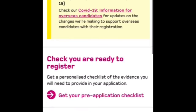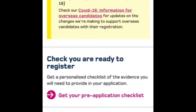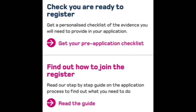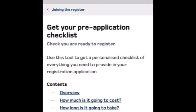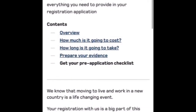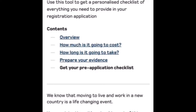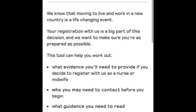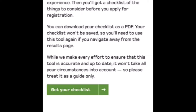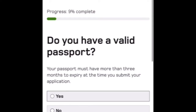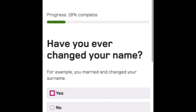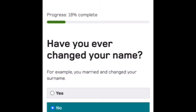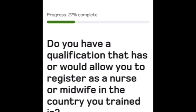It will ask whether you are trained in the UK or outside the UK — select 'Trained outside the UK.' After that, it gives you a pre-application checklist. Click on 'Get your pre-application checklist.' It will ask questions such as: do you have a valid passport, have you ever changed your name, and do you have a nursing qualification?